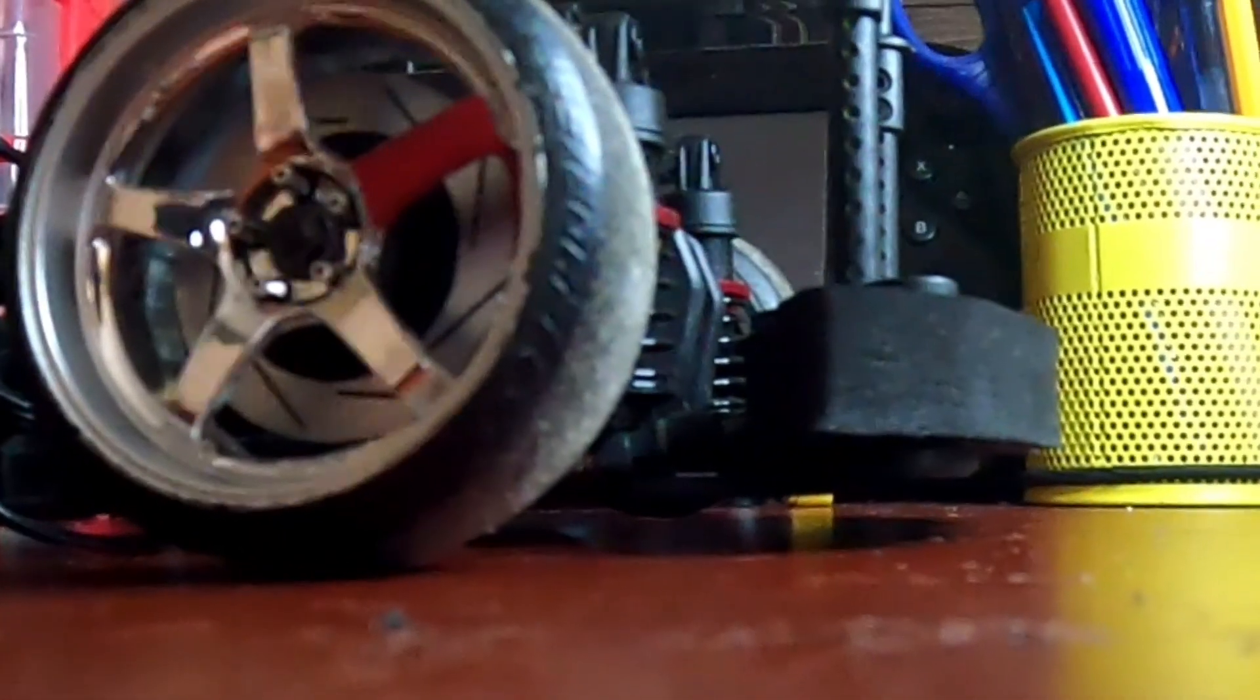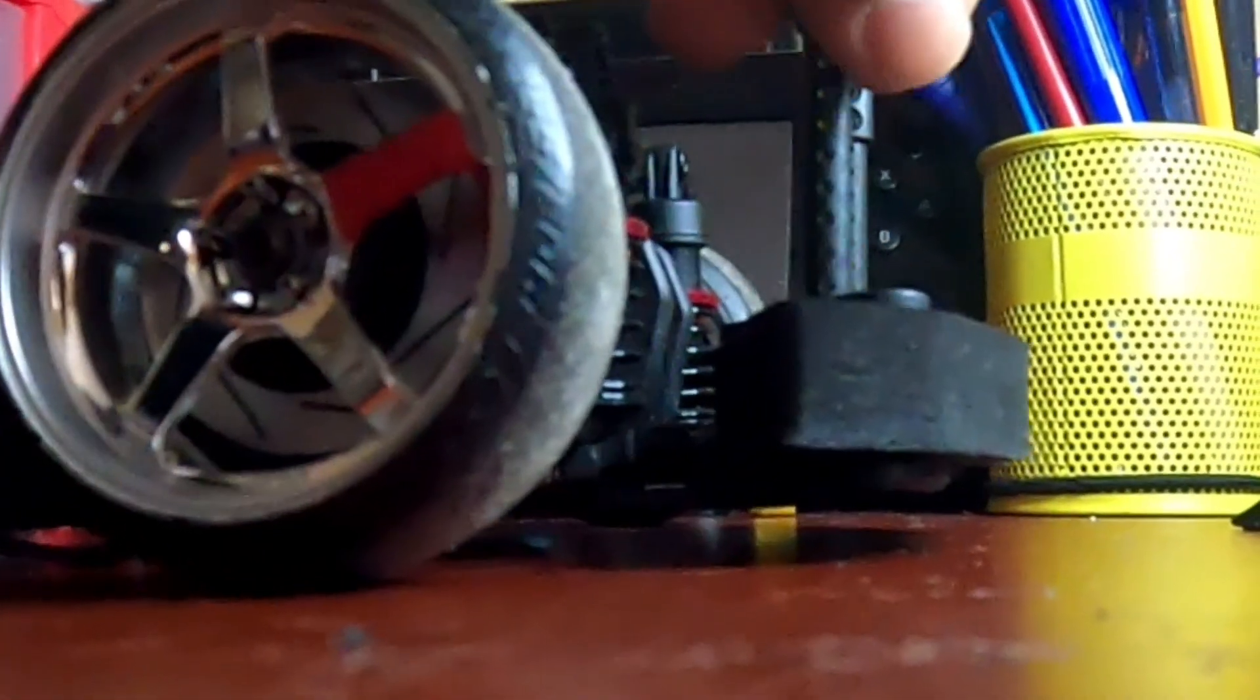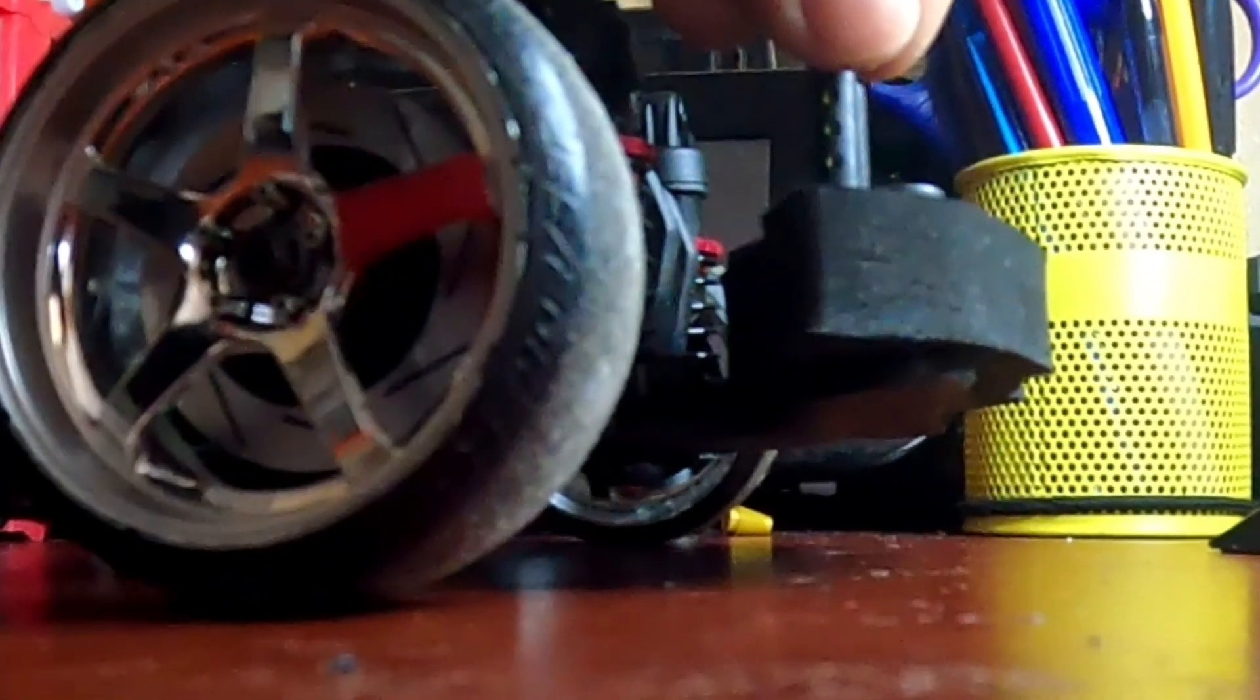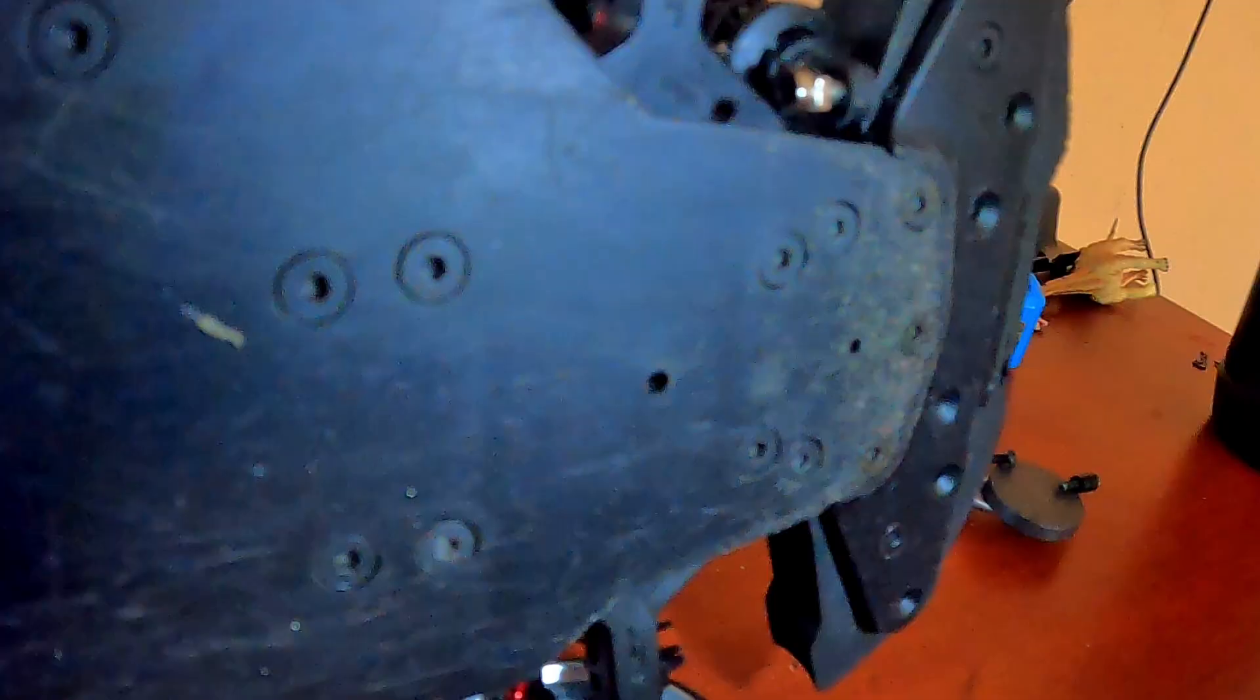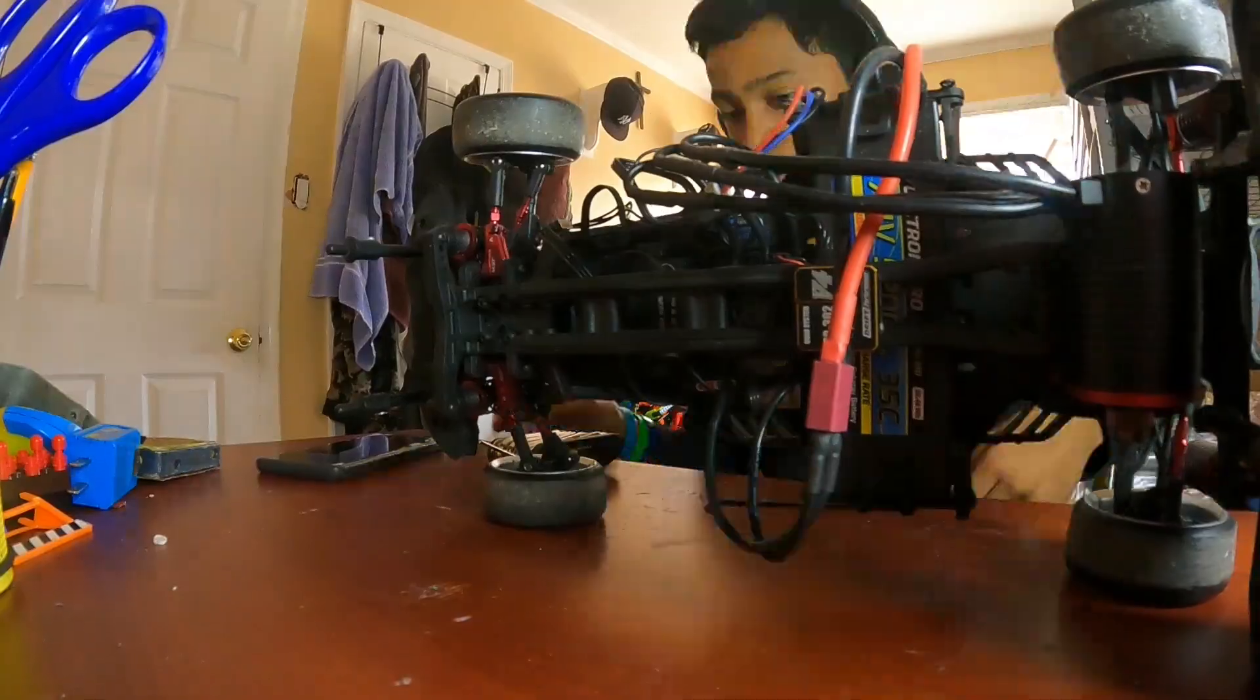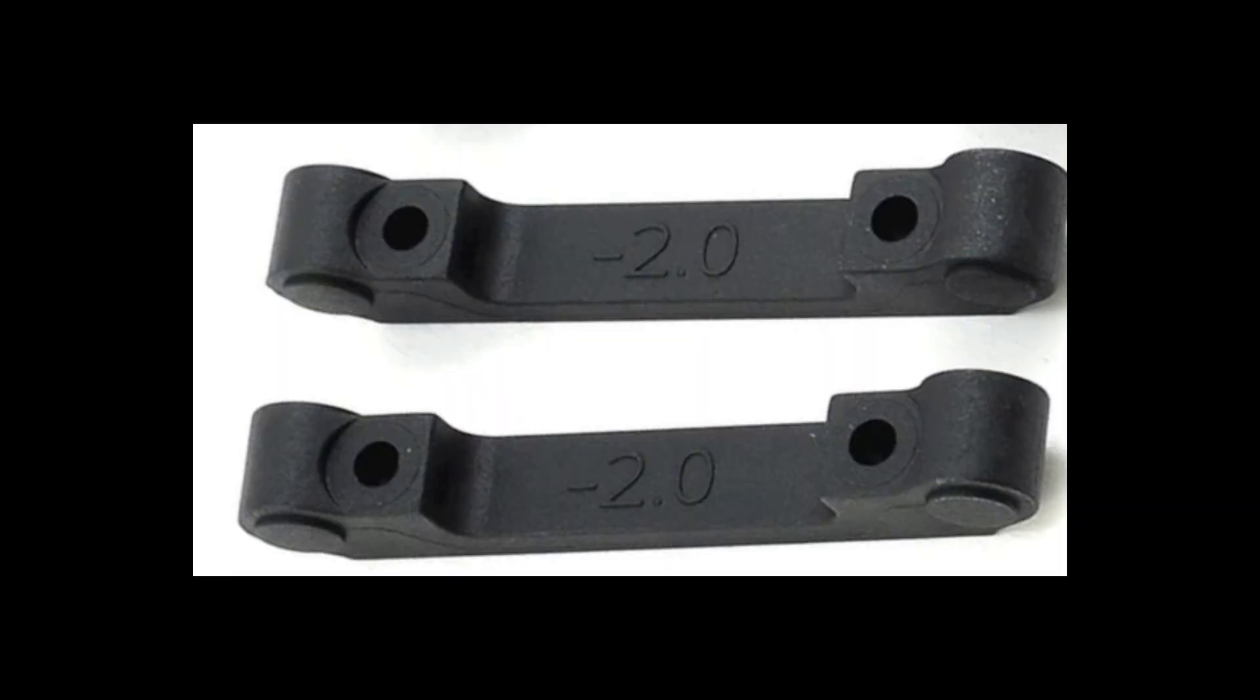As you can see, the ride height is super low, and if we flip the lower arms, it will cause the ride height to go all the way up. To do this, loosen these four screws. When you remove them, you'll be able to remove the front anti-squat plate, and you'll have something like this.